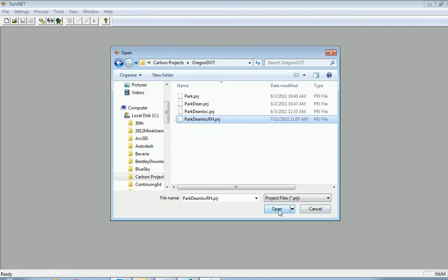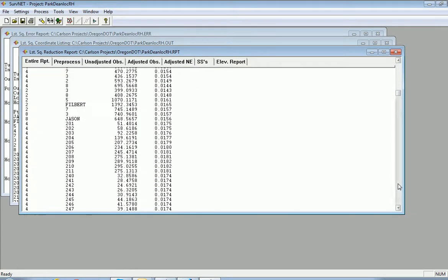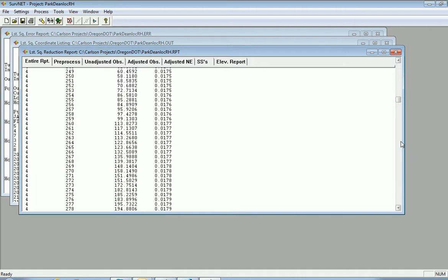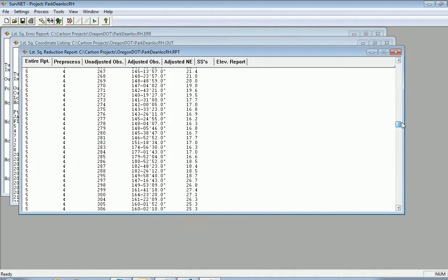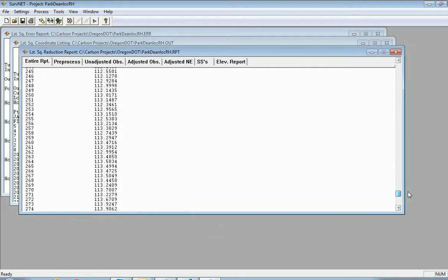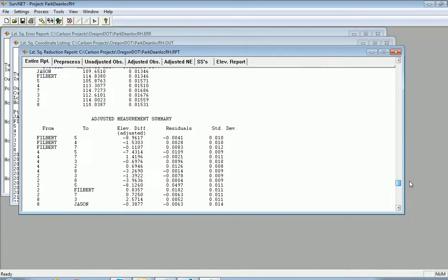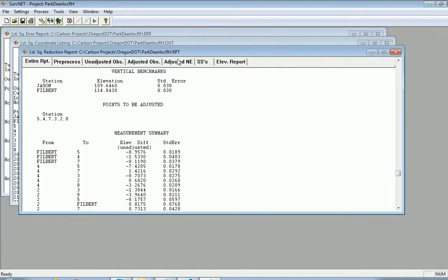which is a Carlson network least squares extension. And here it's actually done the calculation and adjustment, and we have our calculated results displayed immediately. And you can go to any aspect of the report.